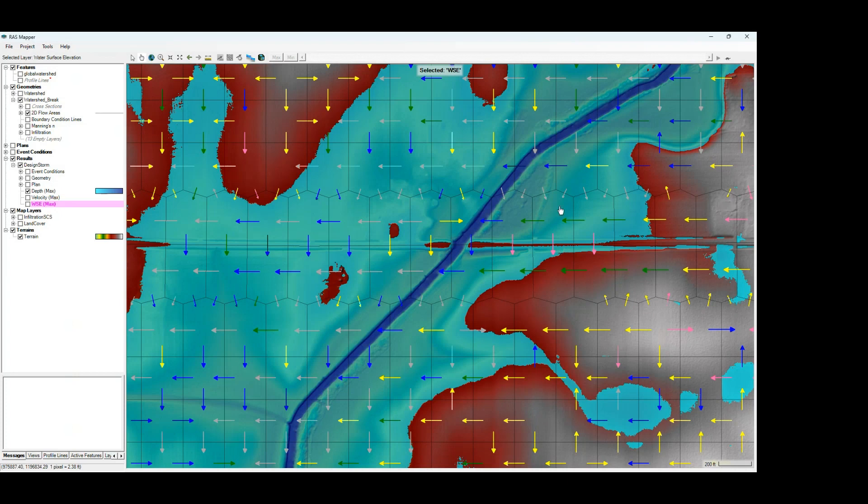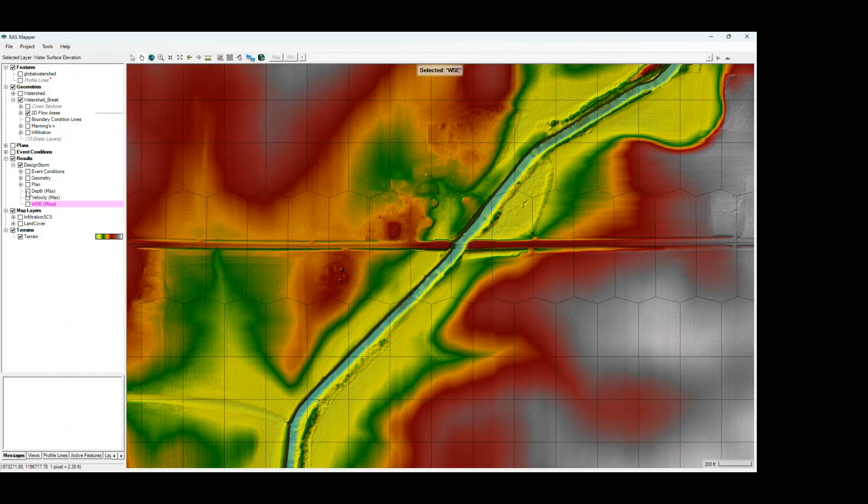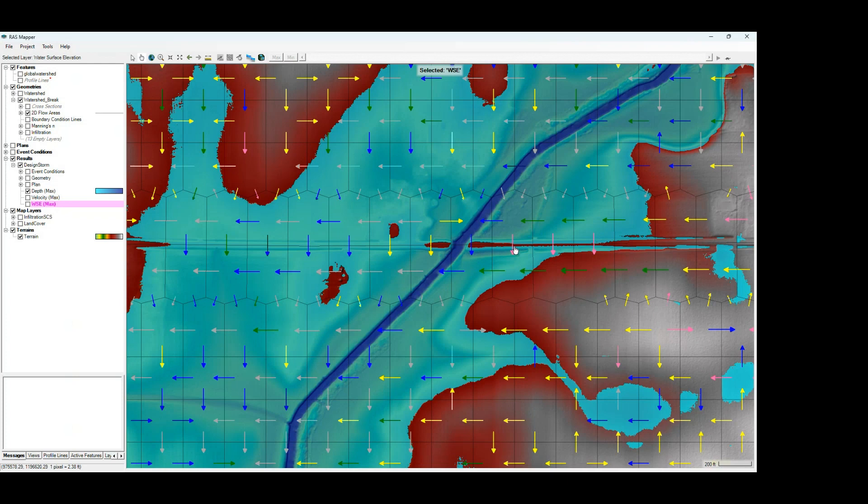And you can see here we've got a roadway embankment and the cell faces are aligned to that roadway embankment. And you can also see that we've got the various types of arrows represented along the cell faces for this roadway embankment. I think all the arrows are represented except for the gray backwater arrow.